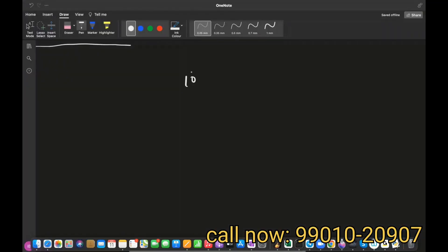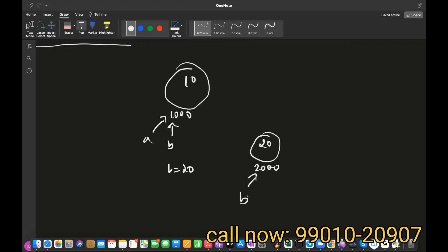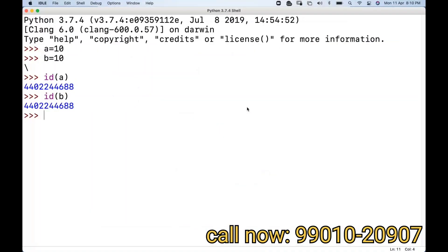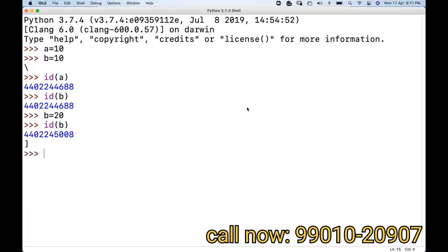For example, there's an object called 10 — int is also an object — with address 1000. Both a and b are pointing to the same thing. If I then write `b = 20`, a new object 20 is created at address 2000, and b now points there. In Python, if there's the same value, both variables point to the same object — that's how memory management works.